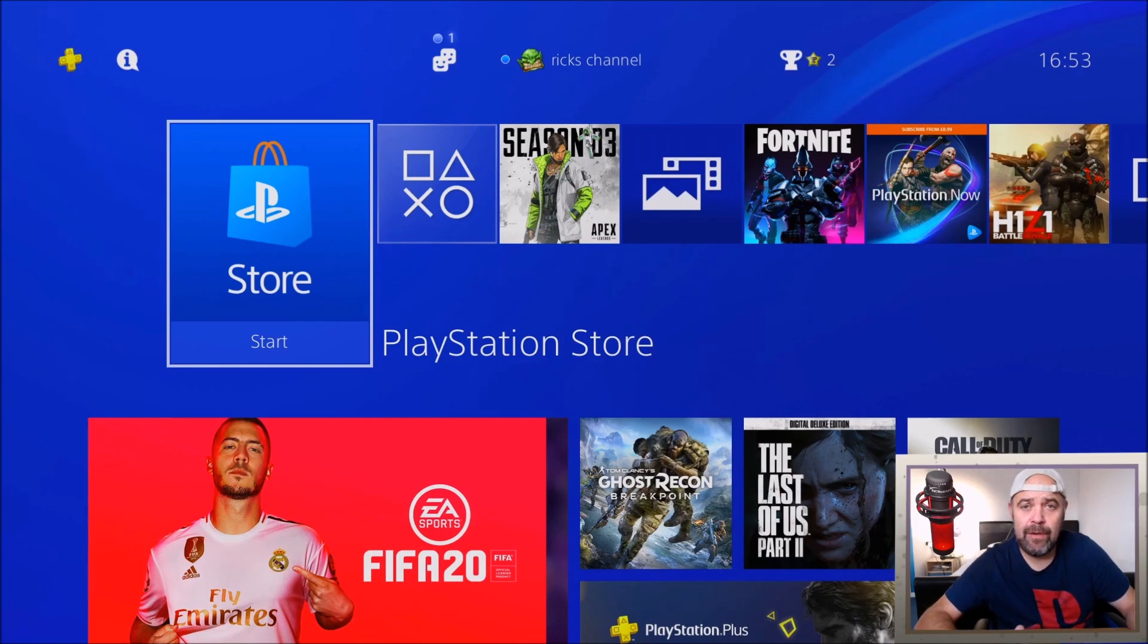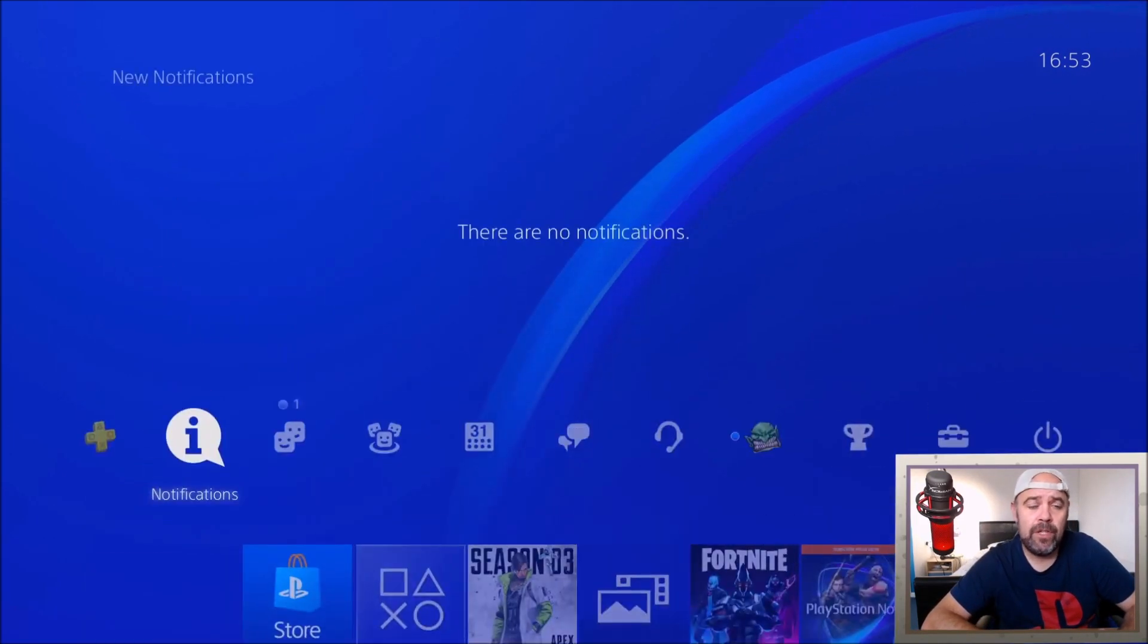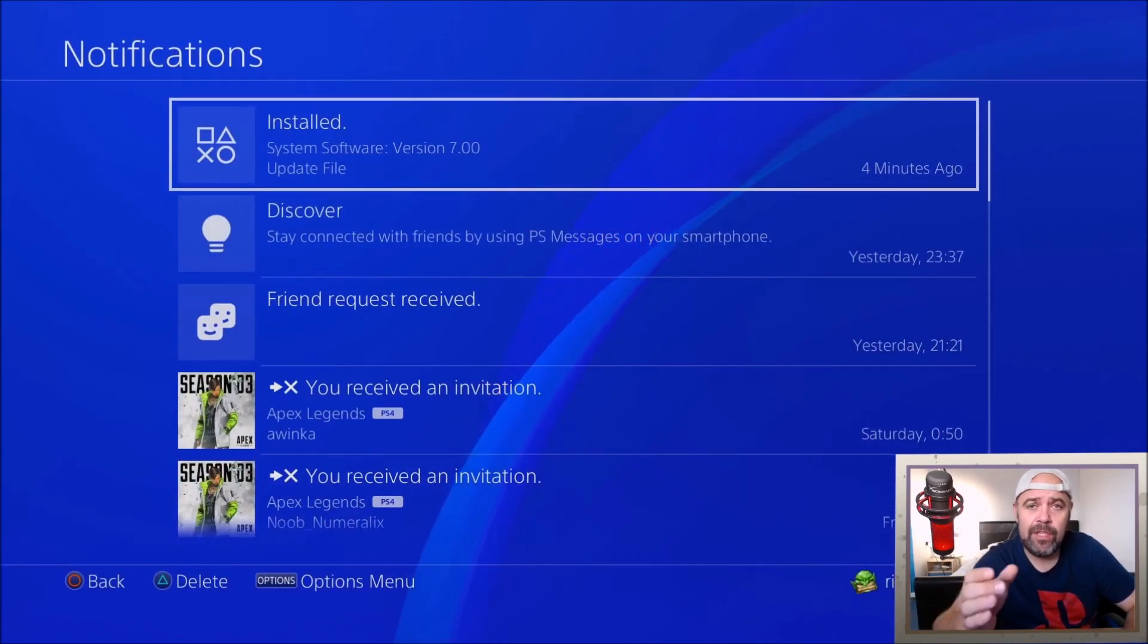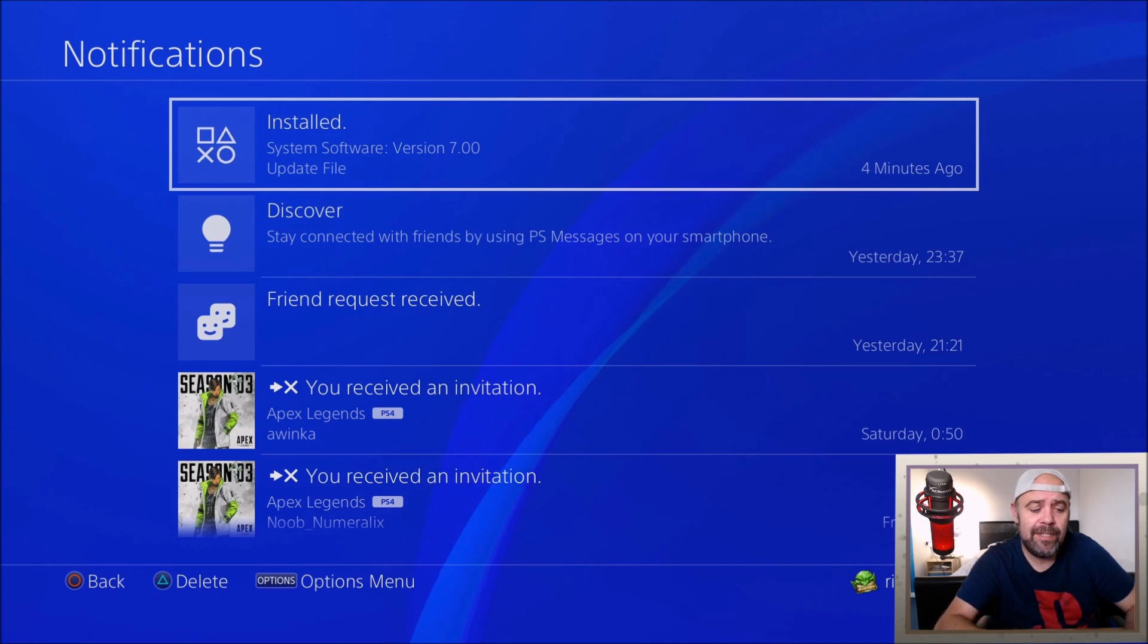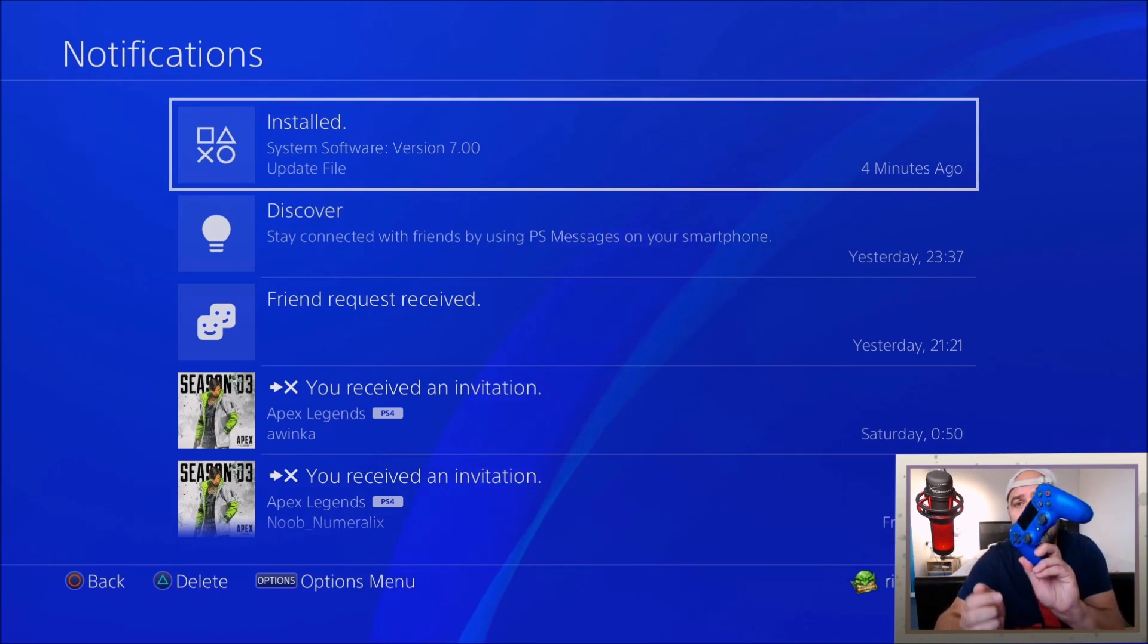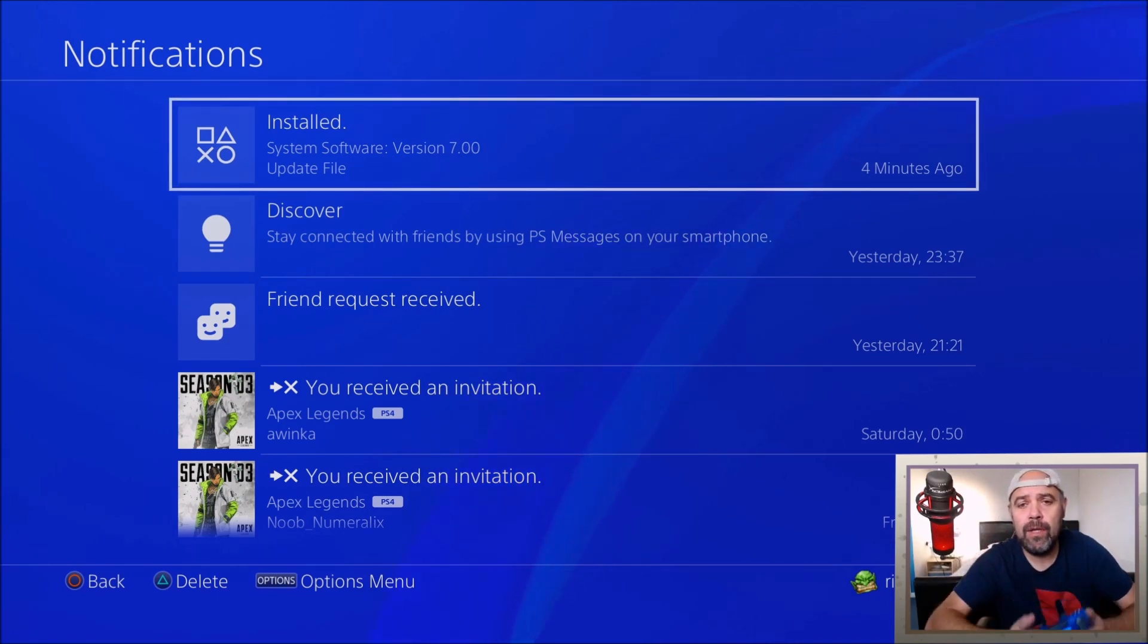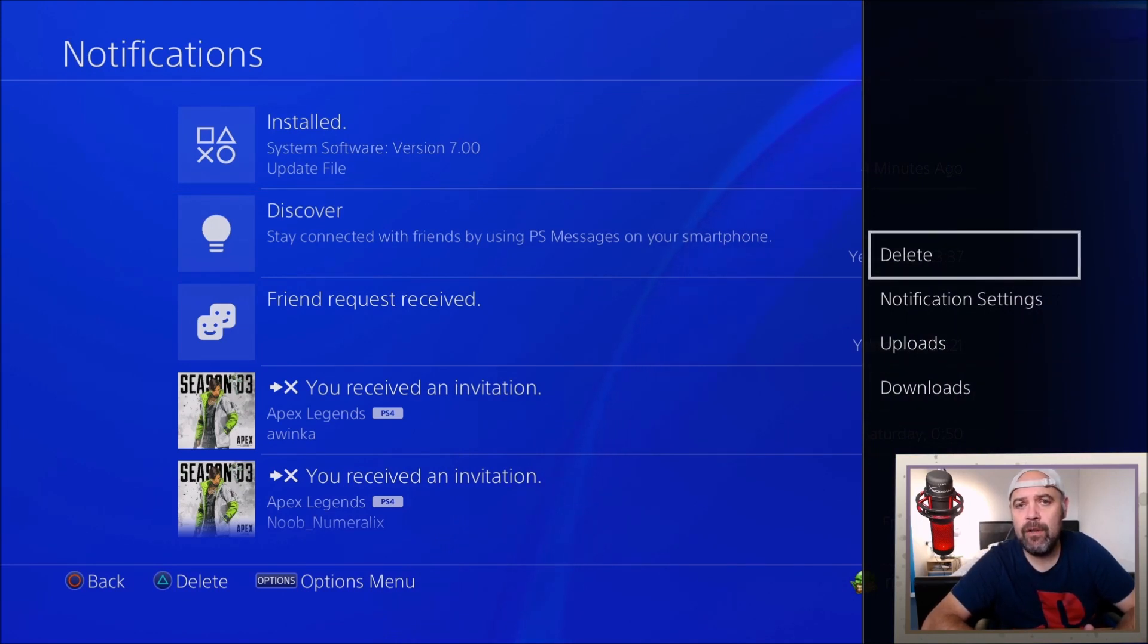So if you're having problems downloading it, it's not installing, you're going to go up to notifications and where I've installed it there, it will say to install. You need to delete that. Press the options button on your controller and then just delete the notification.